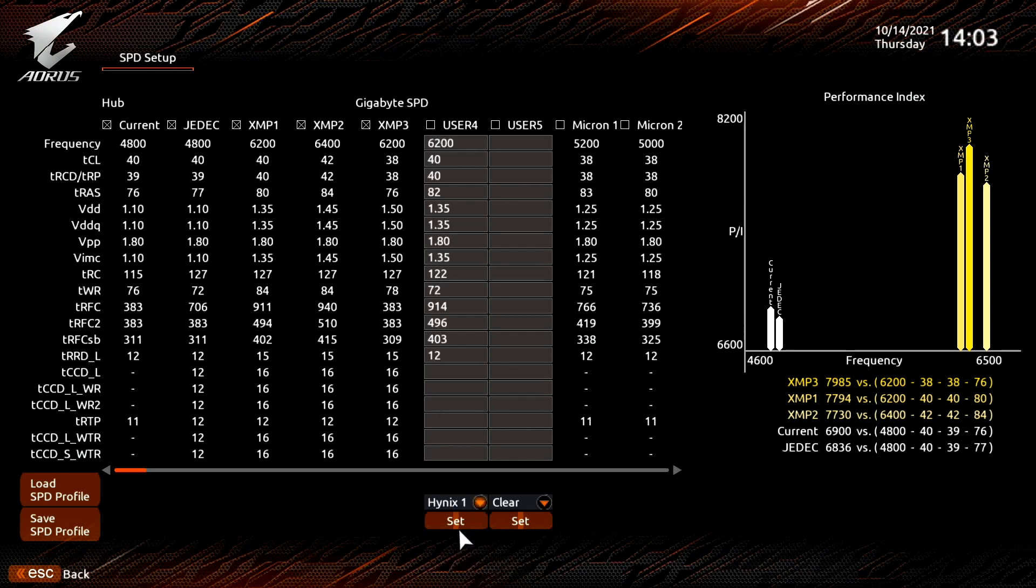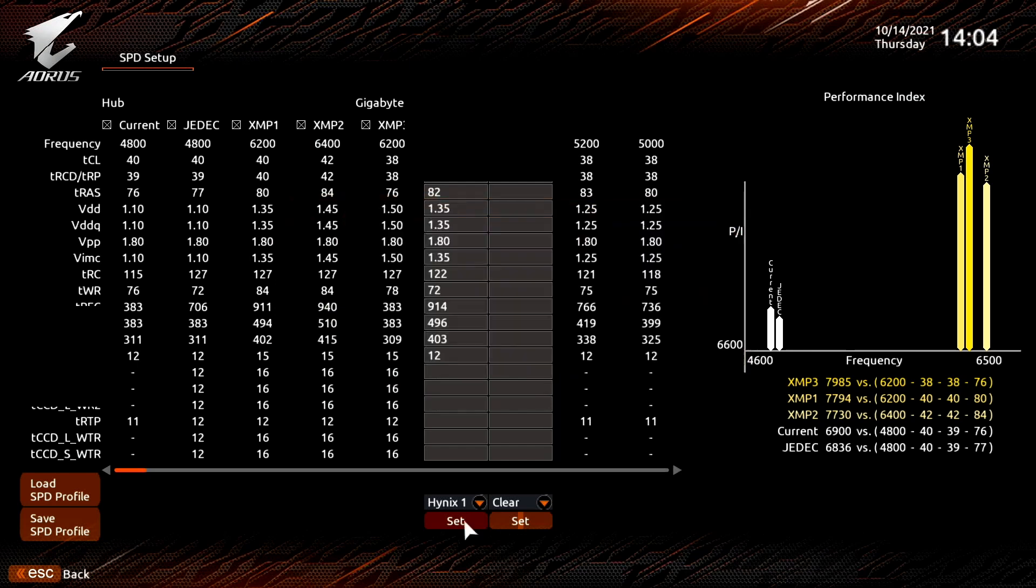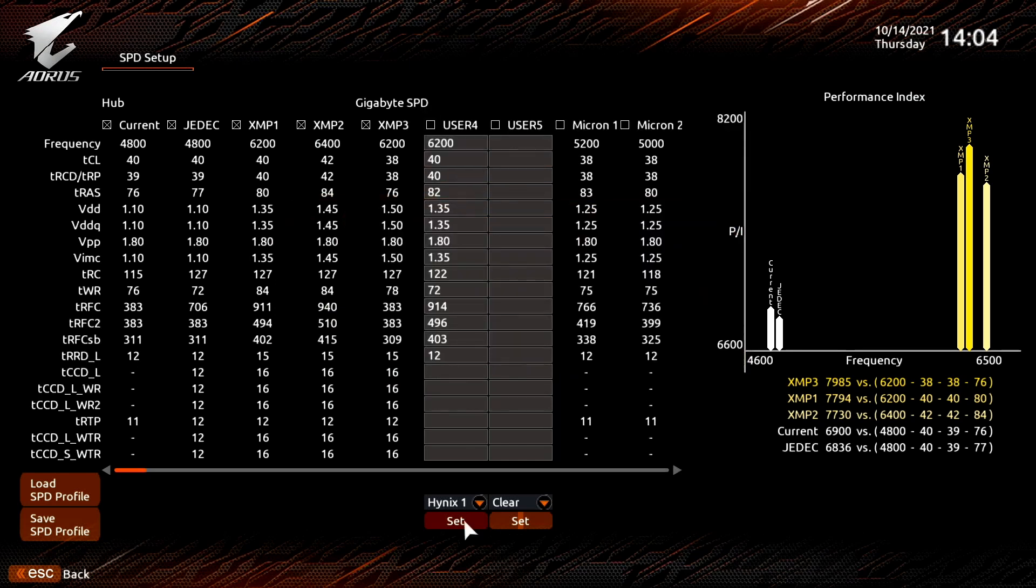Clear will clear the custom profile. Current will load the DRAM settings currently set in the BIOS. JDAQ will load the JDAQ DDR5-4800 settings.